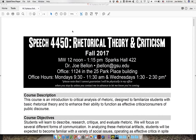Hi, my name is Dr. Bellin and I'm welcoming you to Speech 4450 or ESCOM 4450, Rhetorical Theory and Criticism. I apologize for not being able to meet with you today, but I'll see you on Wednesday.